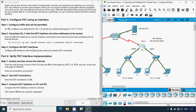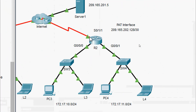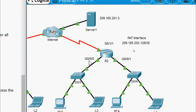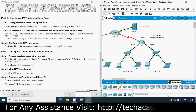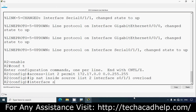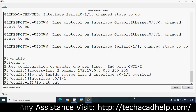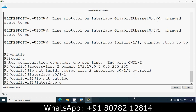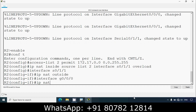Step three: configure the NAT interfaces on R2 with the appropriate inside and outside NAT commands. Interface serial 0/1/1 connects to the internet and gets 'ip nat outside'. Interfaces G0/0/0 and G0/0/1 are on the inside and get 'ip nat inside'. We go to interface serial 0/1/1 and give 'ip nat outside', then to interface G0/0/0 and give 'ip nat inside'.